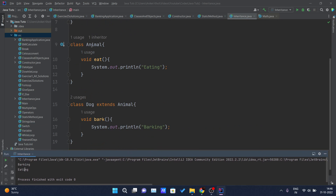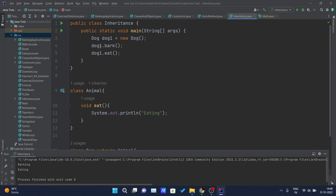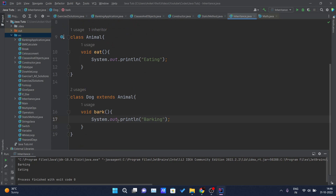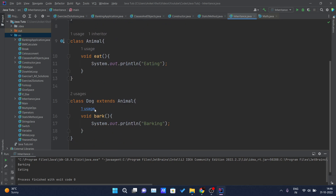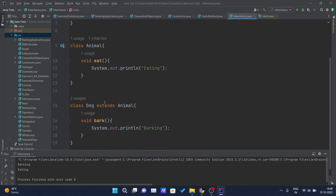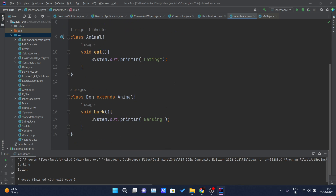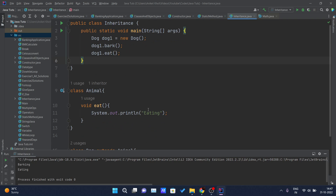In the Animal class, which is the parent class, we have written the void 'eat' method which prints 'eating' on the console. Inside the Dog class we have the 'bark' method which prints 'barking'. Using the object of the Dog class, dog1, we are calling both the 'bark' and 'eat' methods. The implementation of 'eat' is inside the Animal class, but we can still use it via the Dog class object because we have inherited the properties of Animal inside Dog. This is the simple example of single-level inheritance.